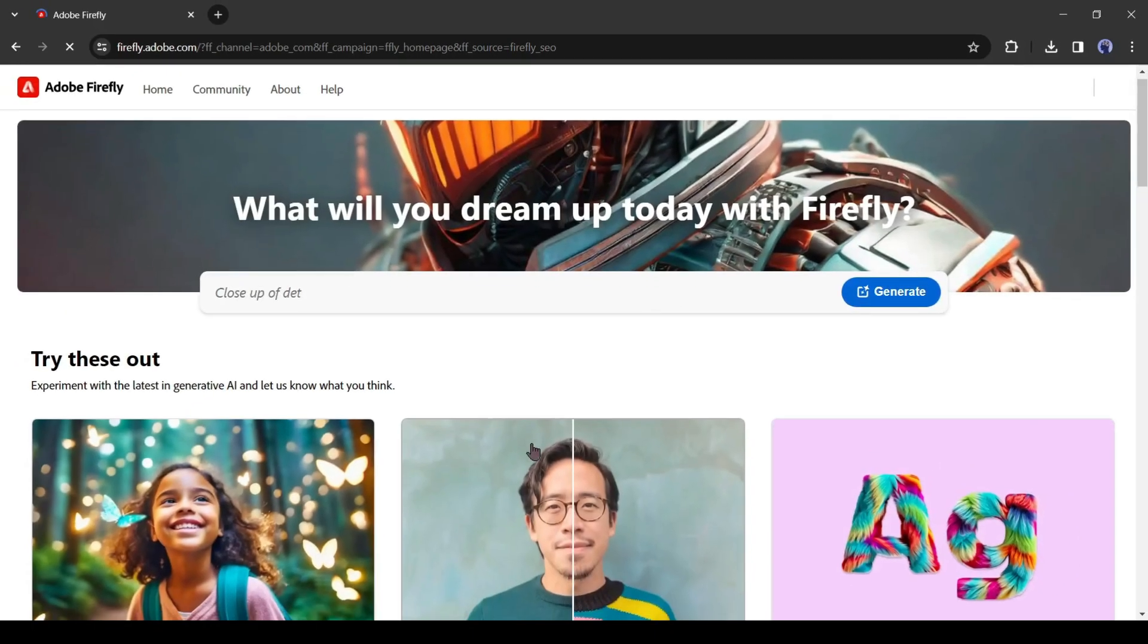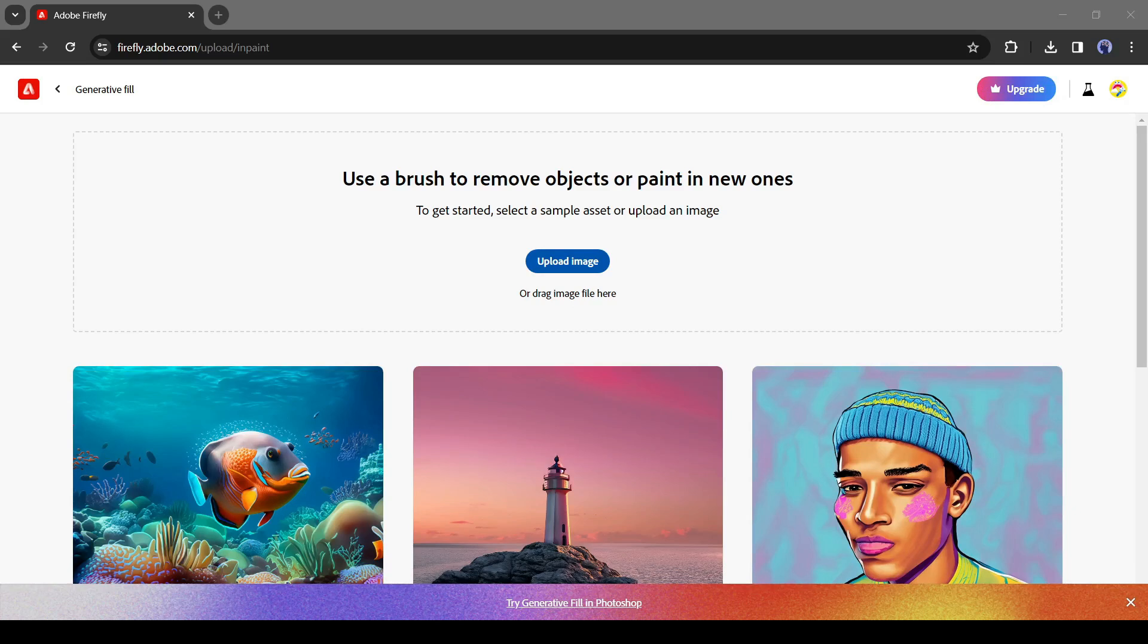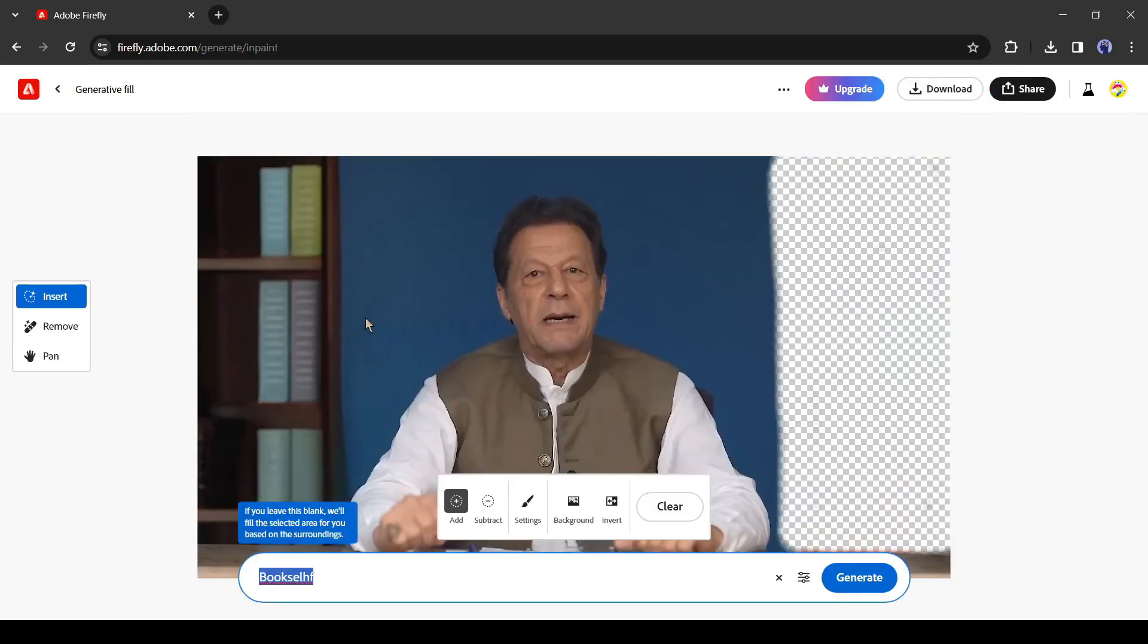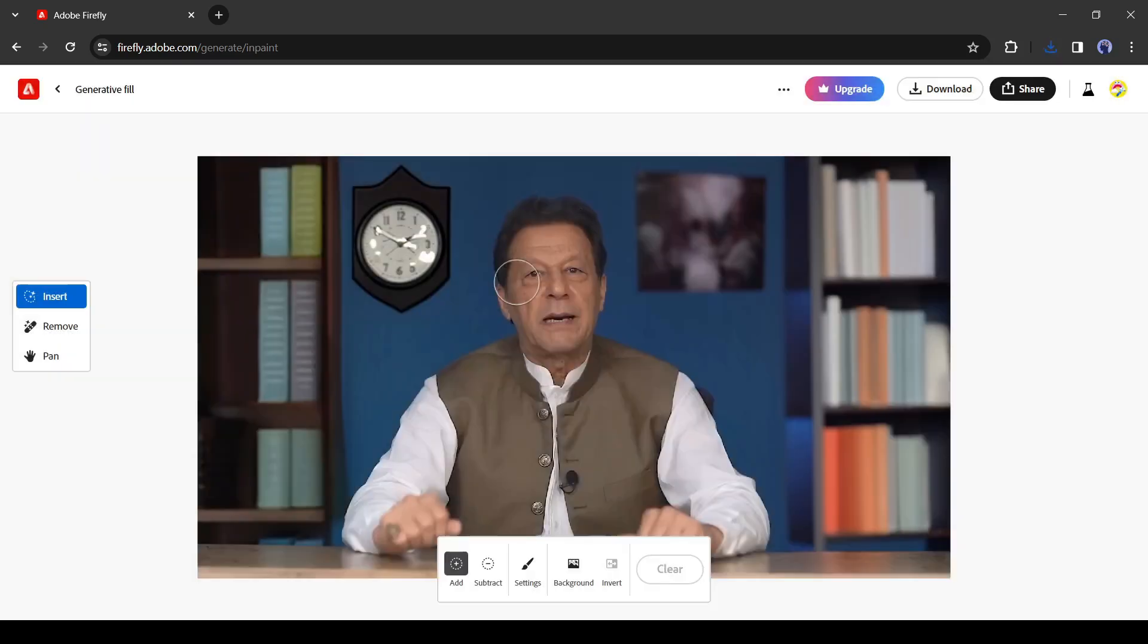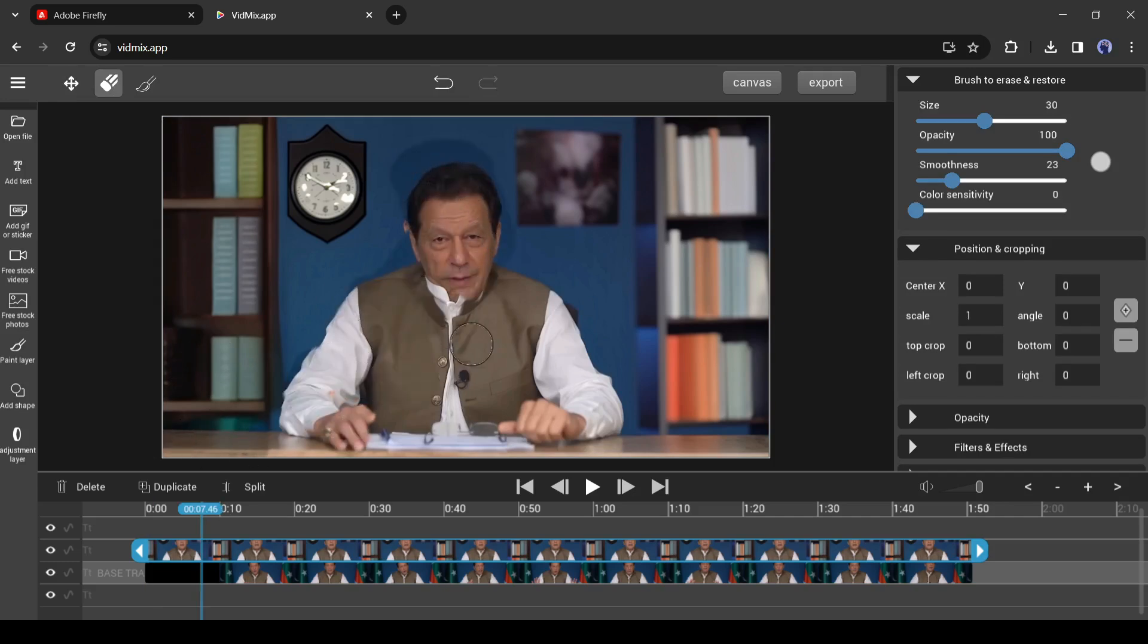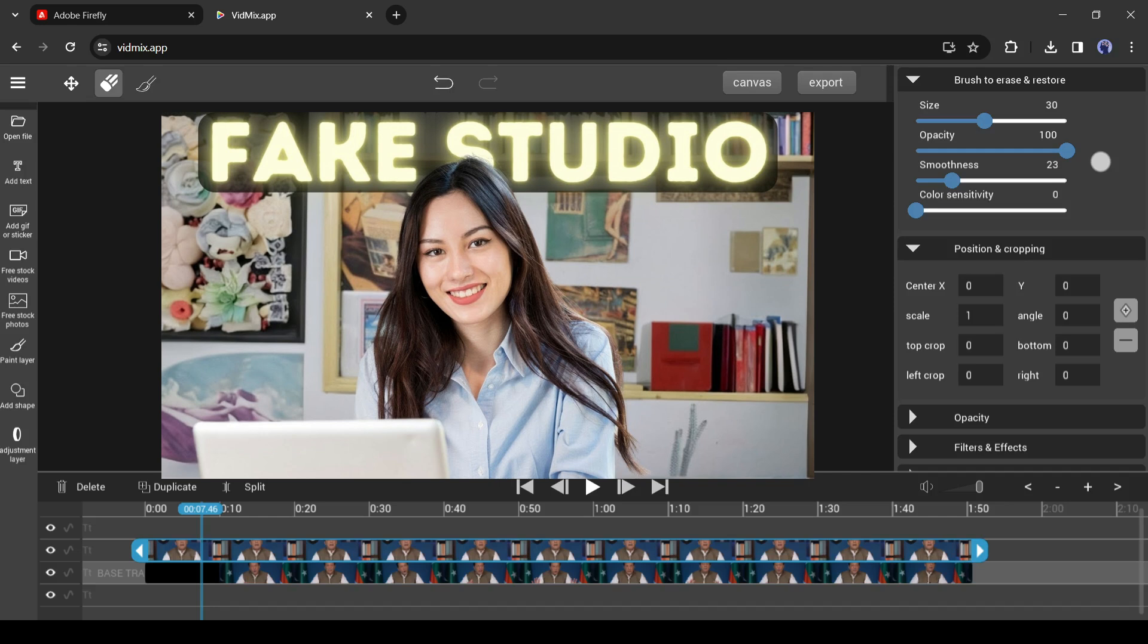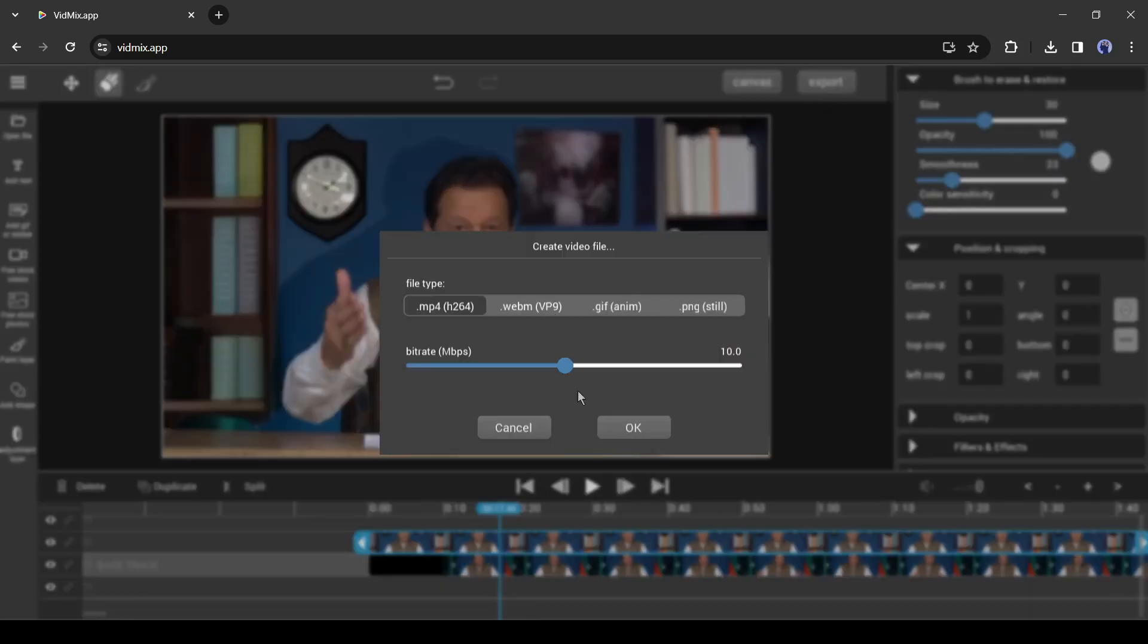Just export a frame from the video, then come to Adobe Firefly. Select the Generative Fill Tool. After coming to the Generative Fill Tool, upload the exported frame and then insert or remove the object you want. After completing the process, download the image. After that, log in to a Vidmix app account and upload the video clips and the manipulated image on Vidmix. Select the layer tool from here and create a mask with it. Your video will be ready.